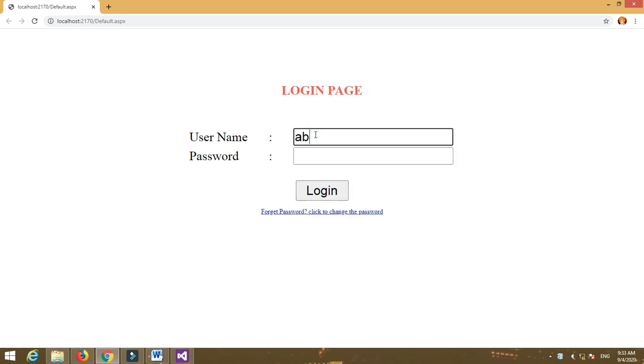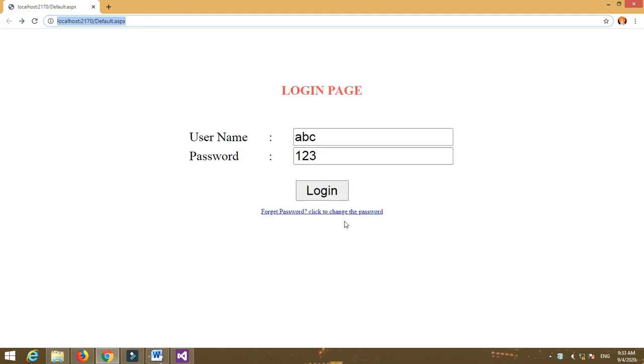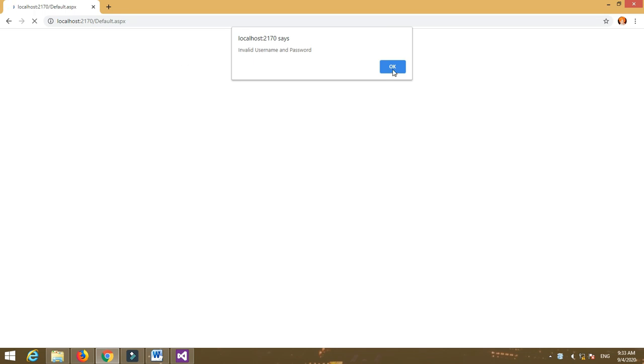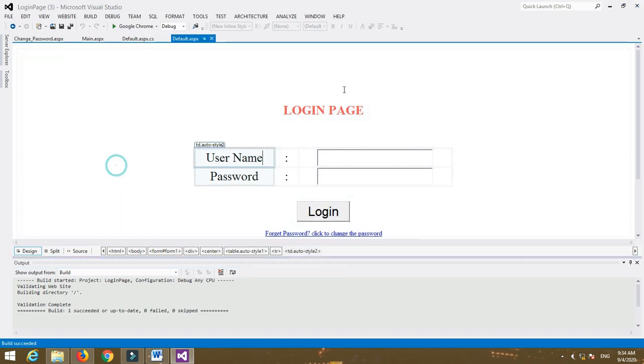Now run the program. Insert the username and password — the username is 'abc' and the password is '123'. This is the correct username and password, so click the Login button and we are redirected to the main page. If we enter an incorrect password it will show an error message: 'Invalid username and password'. If we click Forget Password, we will be redirected to the ChangePassword.aspx page. This is a simple login page in ASP.NET using C#.